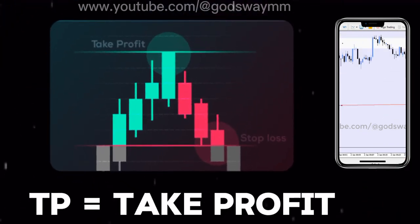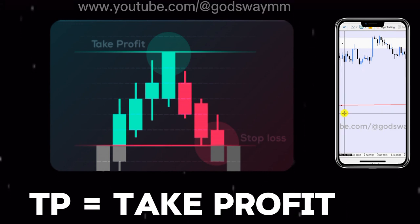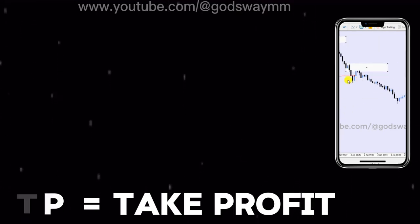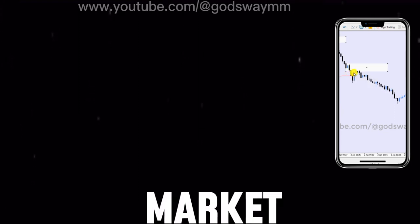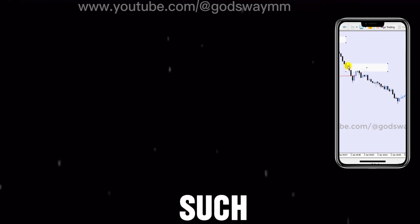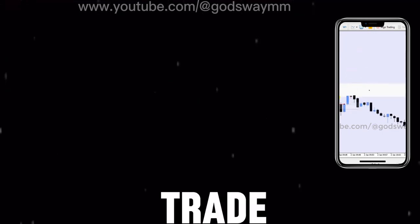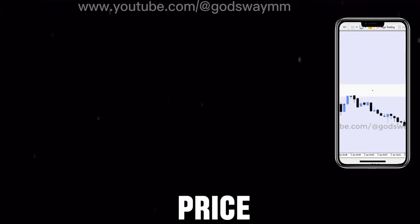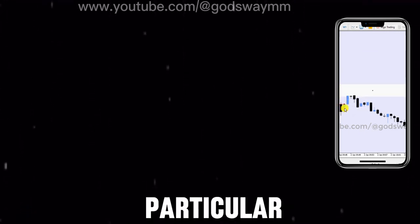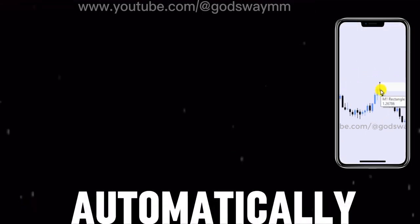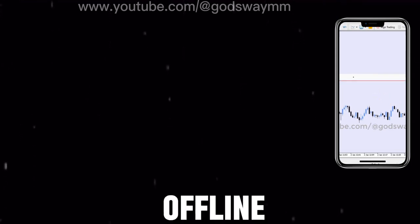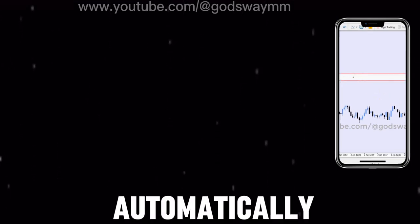'TP' stands for take profit. It is the direct opposite of SL. TP is also a point or level in a market that you can set such that when you are in a trade and the trade is in profit moving in your direction and the price hits that particular TP level, the trade will close automatically and give you your profit — even if you are online or offline.